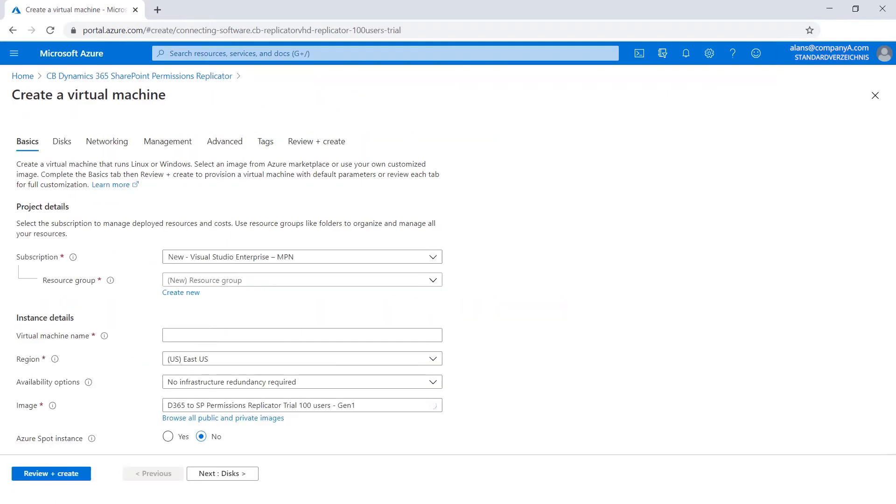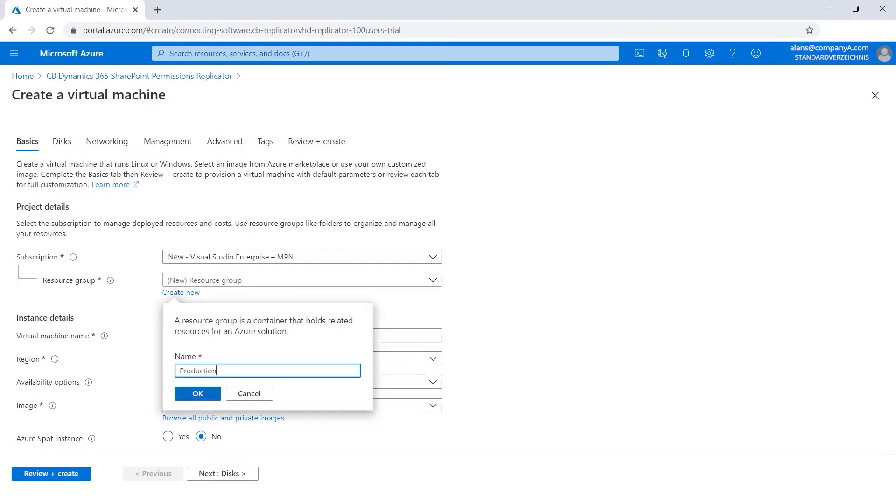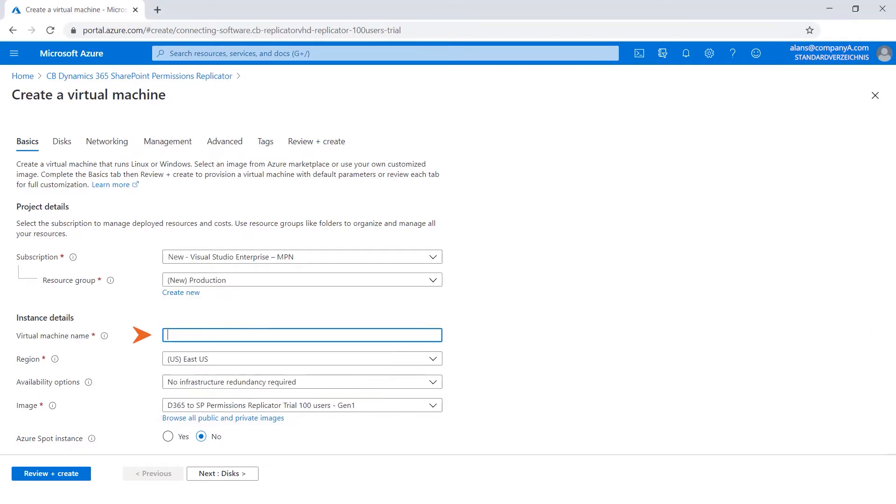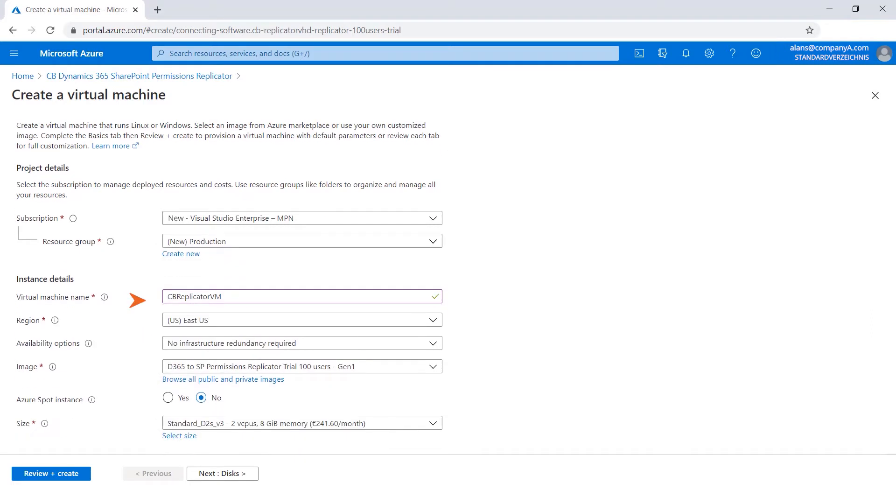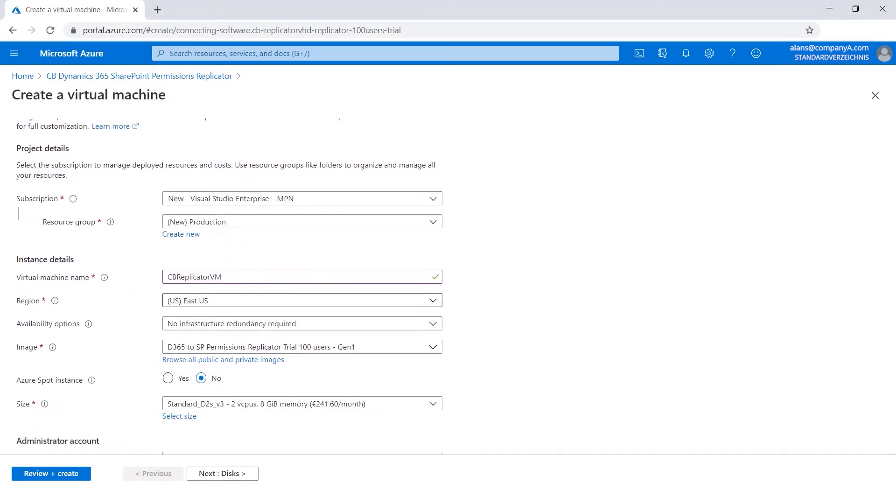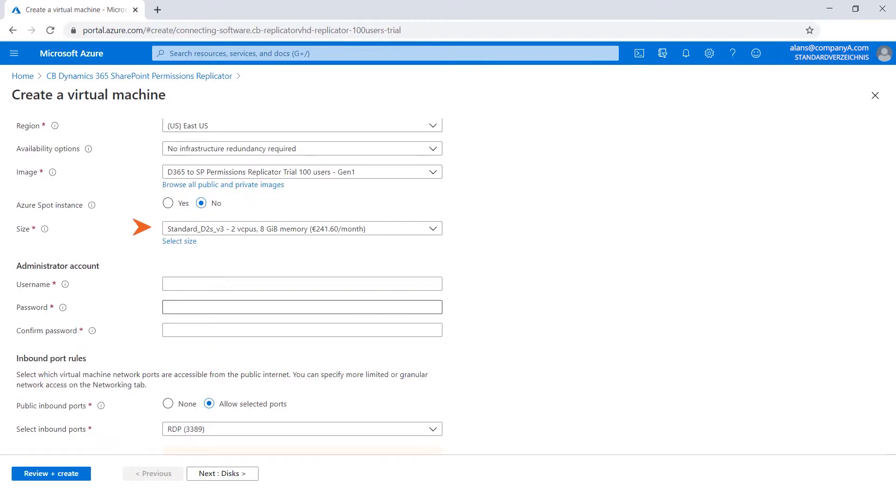You would need to create a subscription in case you don't have one already. Choose or create your resource group, the virtual machine name, the region, the image, and the size.